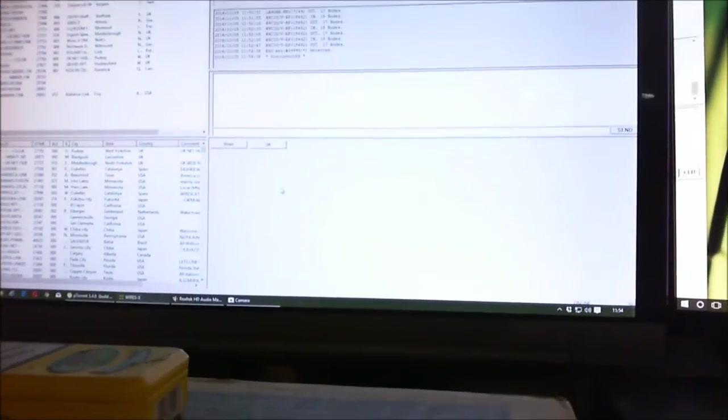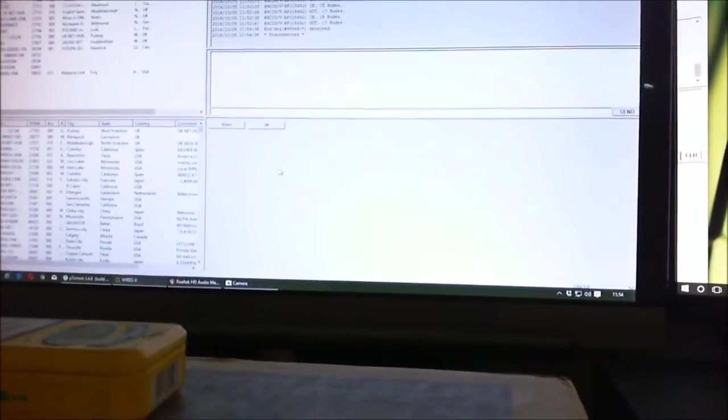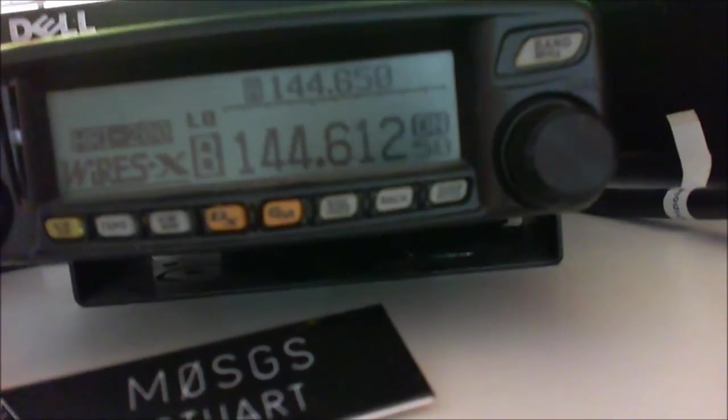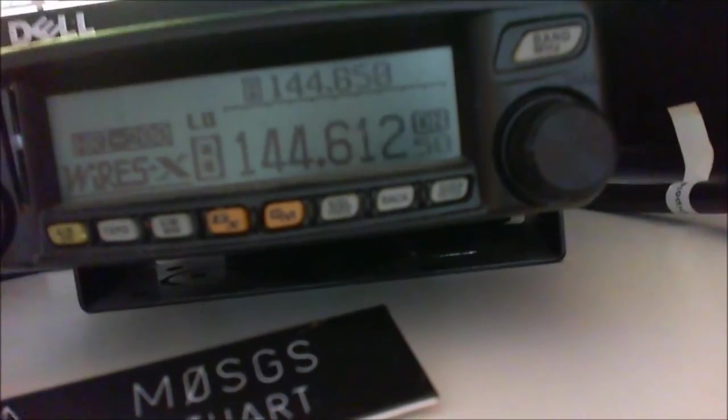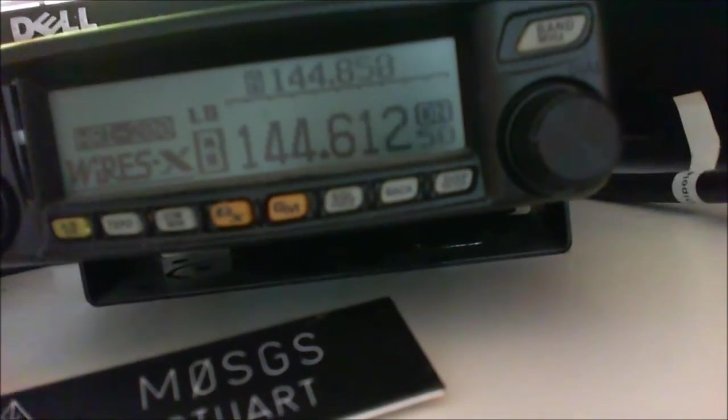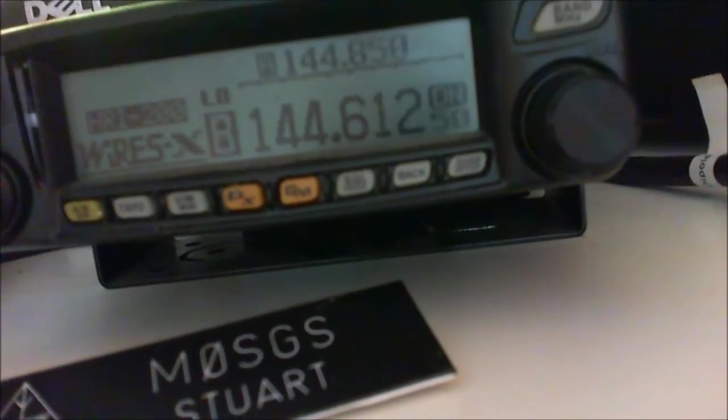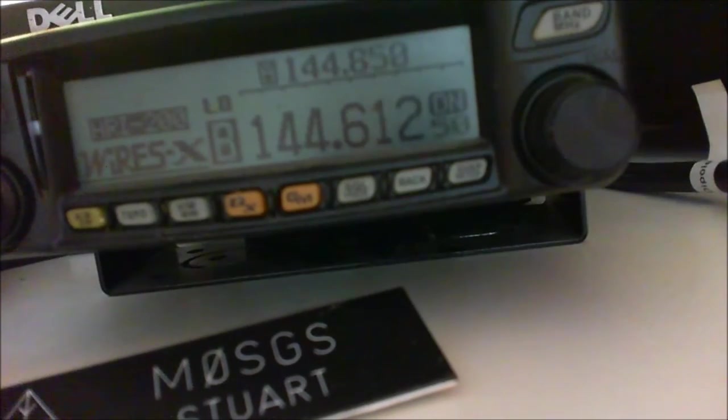And then we look back at the radio. Look at that, it goes directly into dual watch. So the preset search frequency only works so long as you're not in a room.